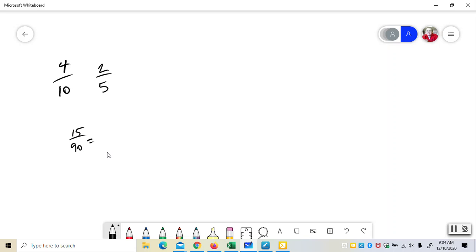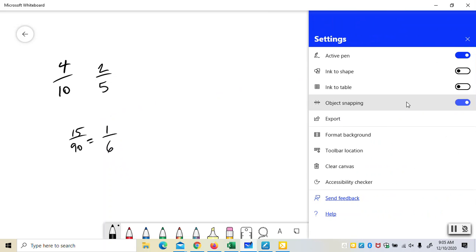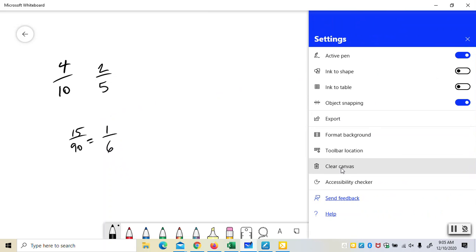If I'm reducing 15 over 90, I have to be able to see that 5 goes into both of these. Actually, 15 goes into both of them. So 15 goes into itself once, and 15 goes into 90 six times. But with simpler things than that, the way you see that is with rules of divisibility.